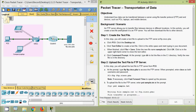Here we can see our objectives of this packet tracer activity: understand how data can be transferred between a server using File Transfer Protocol (FTP) and end devices such as PCs, laptops, and mobile devices.